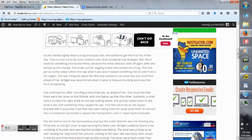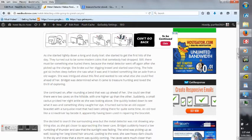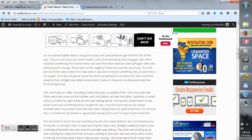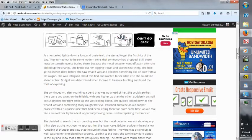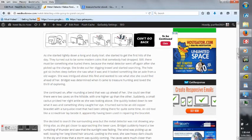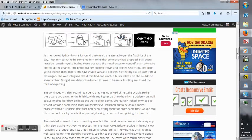It turned out to be an old copper bracelet with a turquoise inset that had been sitting there for quite some time. An old tool like a screwdriver laid beside it, apparently having been used in repairing the bracelet.